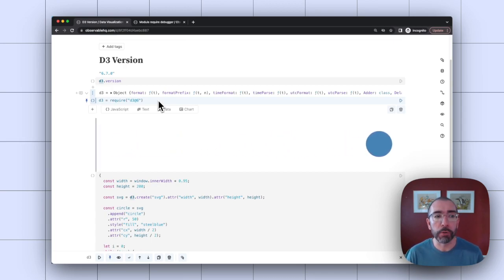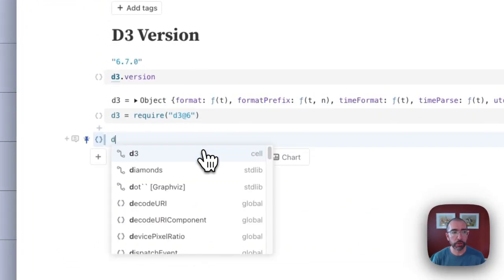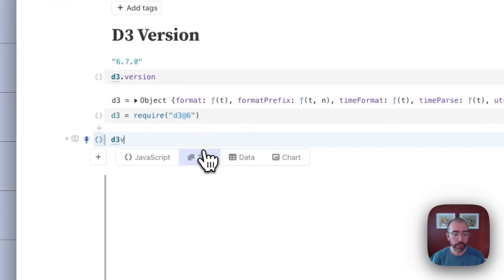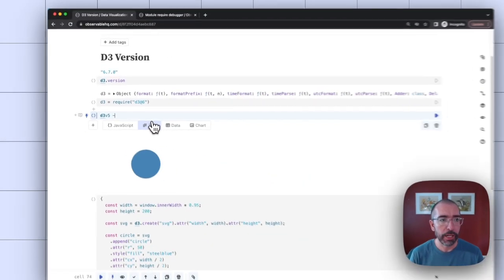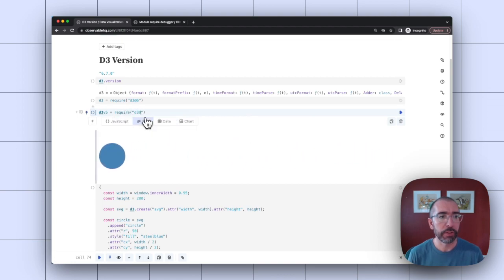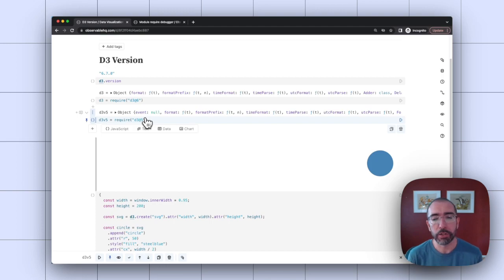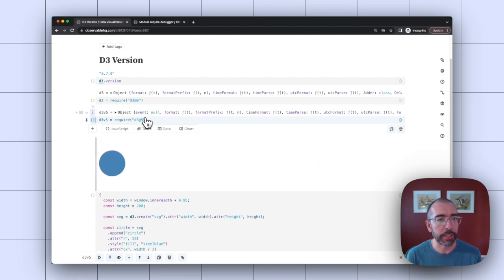I could create a new object called D3 V5 and have that equal to require D3 at five. And now I can use two different versions of D3 simultaneously.